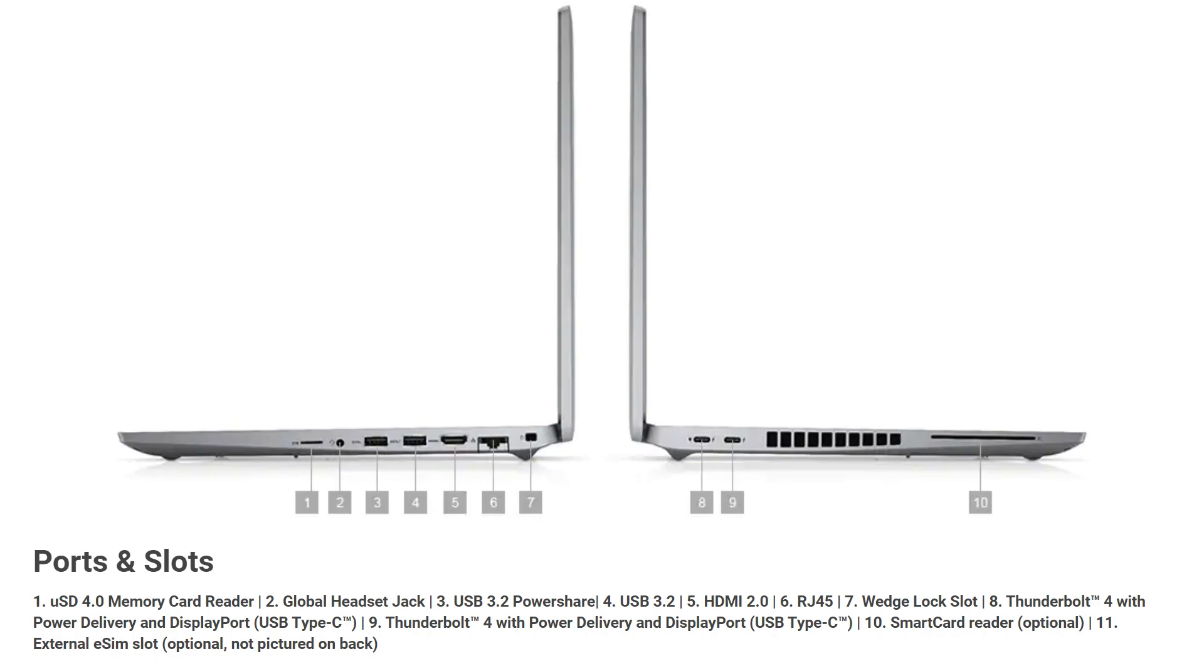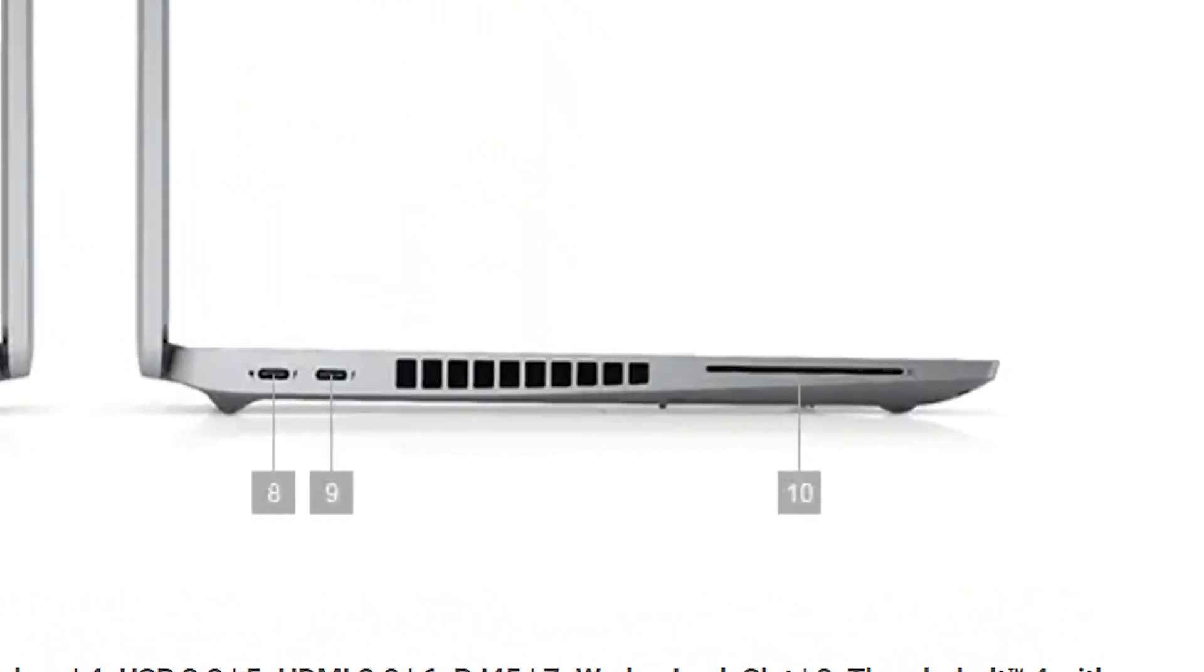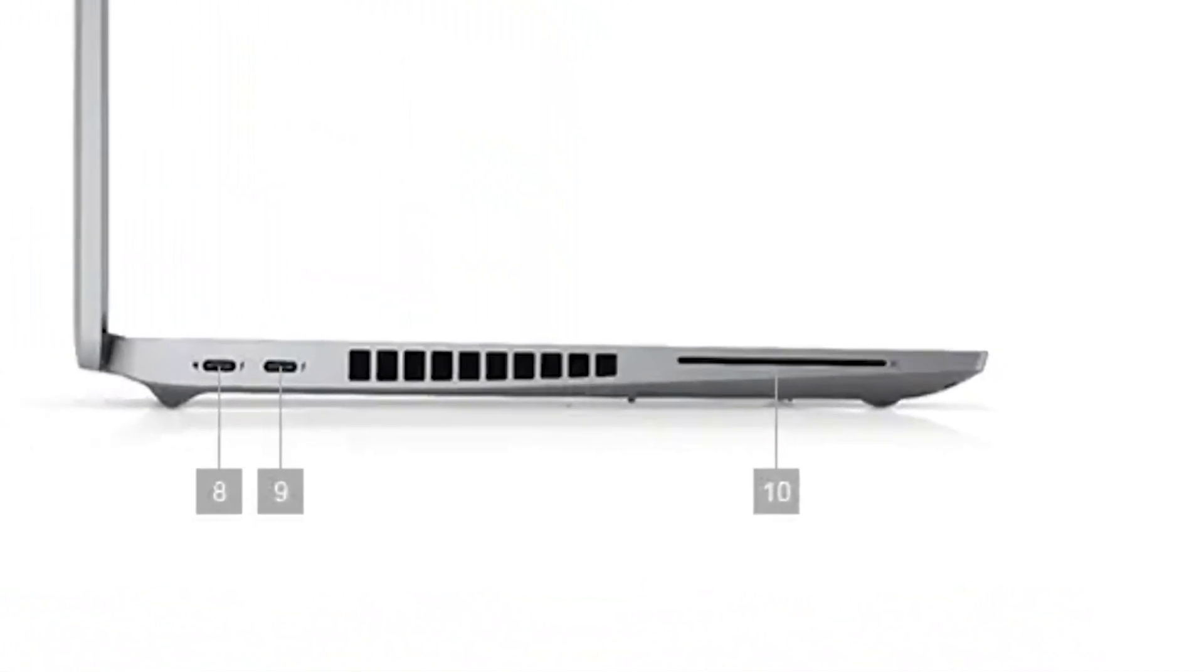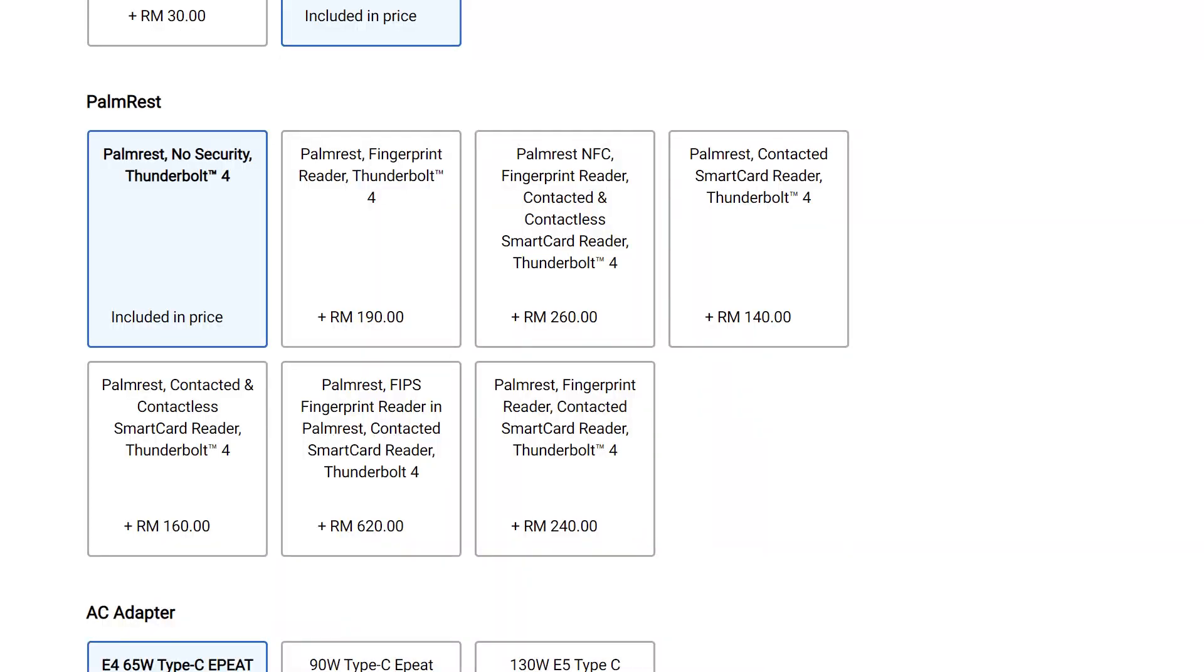If we look at the ports available on this laptop, we have a lot of them. There are multiple USB ports, microSD card reader, Ethernet port, and Thunderbolt 4 ports for both data and charging. But what's this? Smart card slot? Yeah, that is actually a literal smart card slot where you can insert a card for authentication purposes. And if you head to Dell's website, you can further customize the Dell Latitude 5520 to include other security features like a fingerprint reader and an NFC card reader, so you can log in with a contactless card instead of inserting a smart card every time.